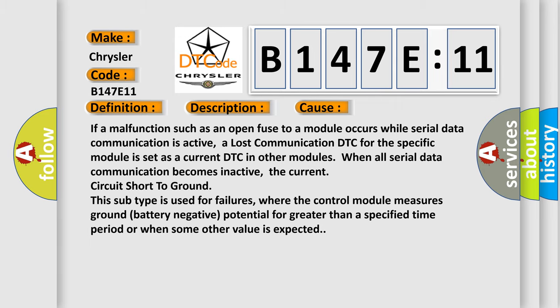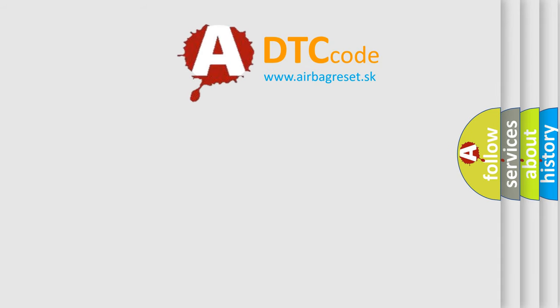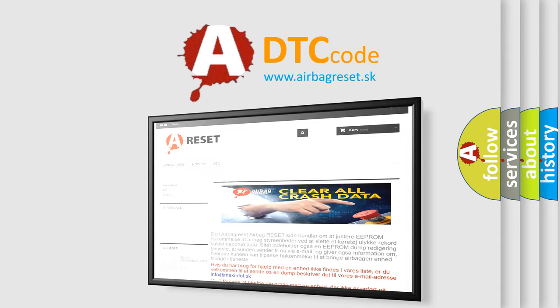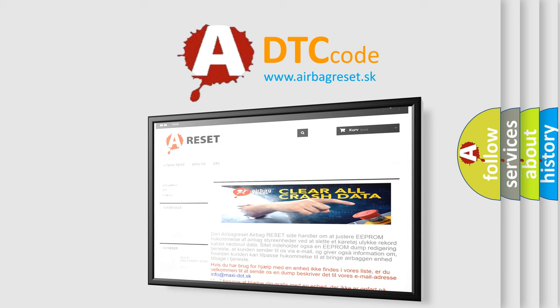The Airbag Reset website aims to provide information in 52 languages. Thank you for your attention and stay tuned for the next video.